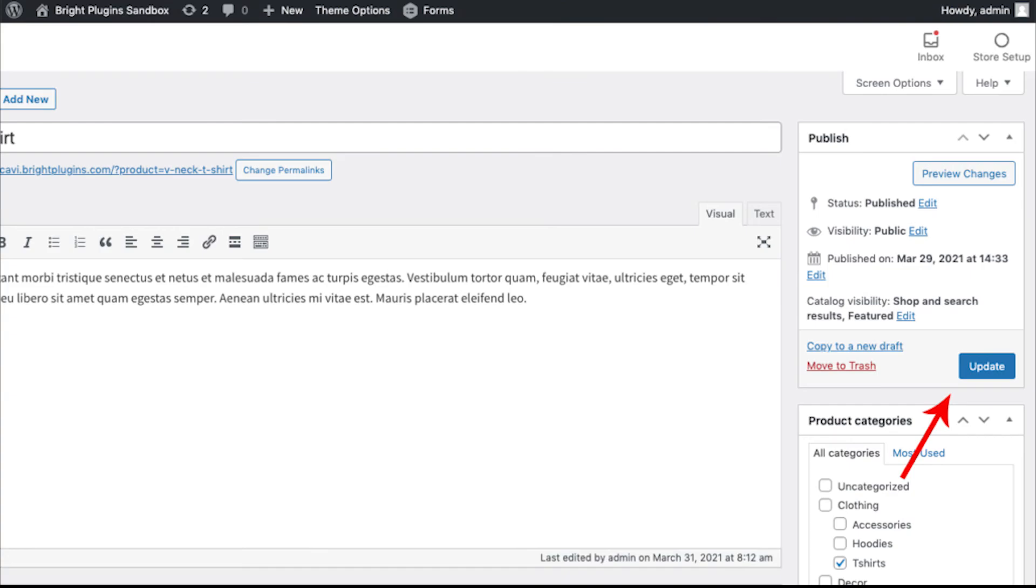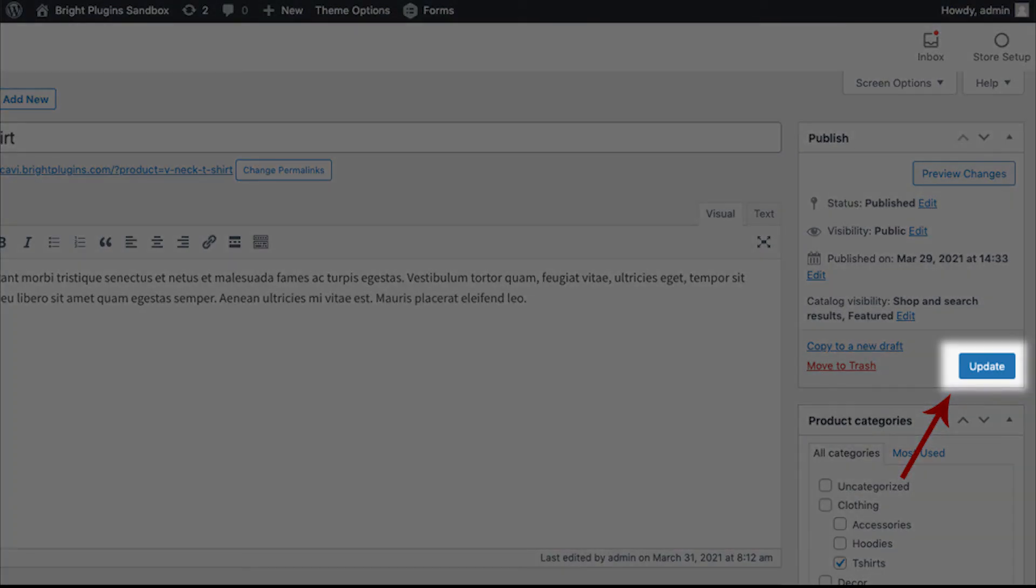Once you've finished, go to the top right of the product page and click on the Update button to save your work.